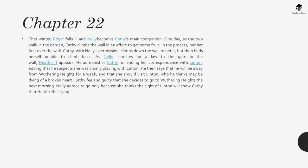Chapter 22. That winter, Edgar falls ill and Nelly becomes Cathy's main companion. One day as the two walk in the garden, Cathy climbs the wall to get some fruit and her hat falls over the other side. She climbs down but finds herself unable to climb back. As Nelly searches for a key, Heathcliff appears. He admonishes Cathy for ending her correspondence with Linton, saying he suspects she was cruelly playing with him. He adds he will be away for a week and that Cathy should visit Linton, who may be dying of a broken heart. Cathy feels so guilty she decides to go to Wuthering Heights the next morning. Nelly agrees to go only because she thinks the sight of Linton will show Cathy that Heathcliff is lying.